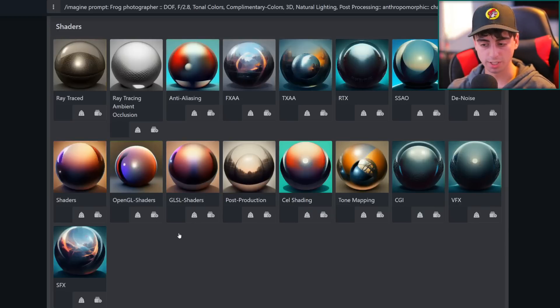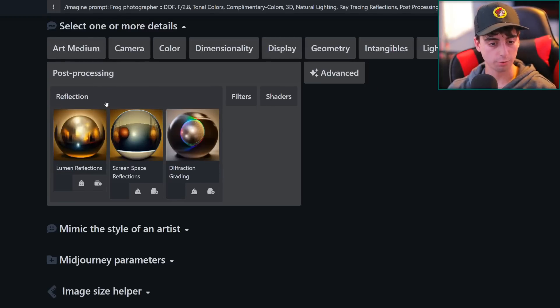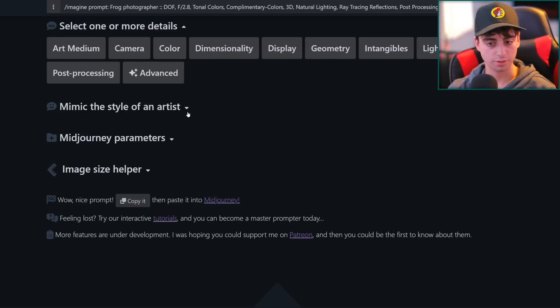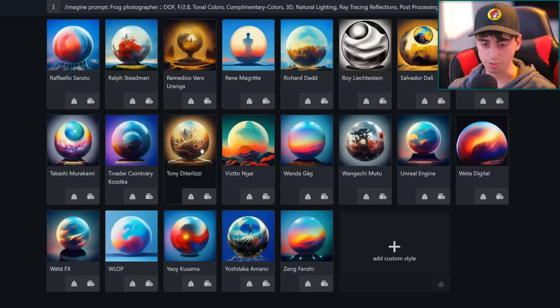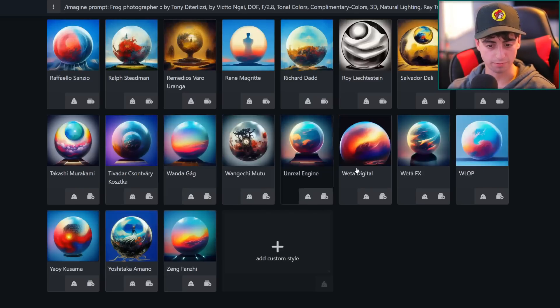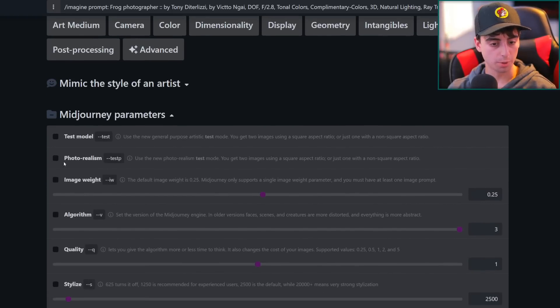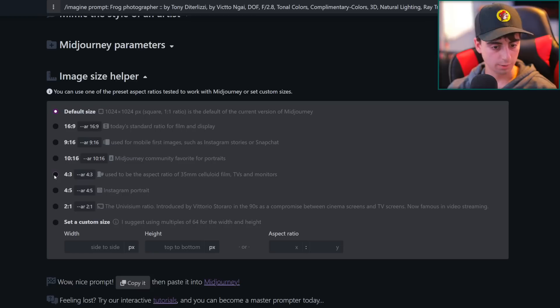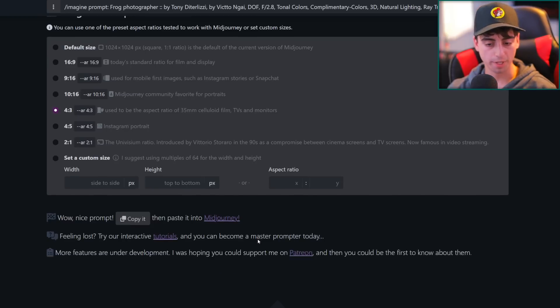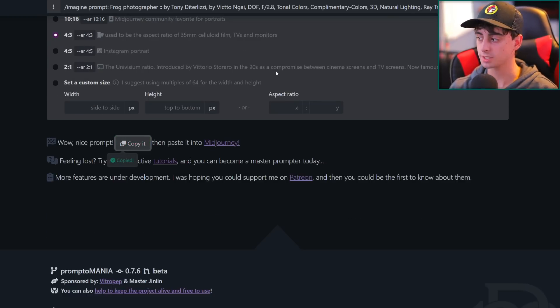add post-processing in there, ray tracing reflections. And I don't know, this Tony guy looks like a good artist. So we'll add him and this Victo guy. Mid Journey parameters, we'll do test model and we'll just do four by three aspects ratio. And then we'll copy this prompt and give it a test.